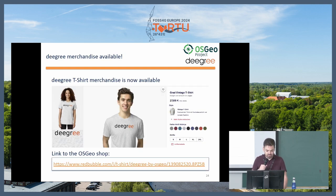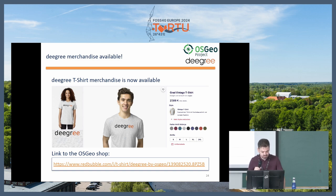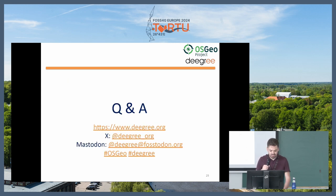We also have Degree merchandise t-shirts available, so you're welcome to check those out. And that's it — thank you very much.